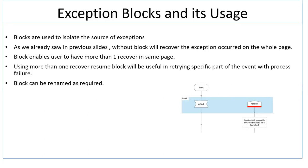Block can be renamed as required. So you can rename whatever you want based on your own naming conventions, so that it will be convenient for you to understand in terms of debugging and other concepts. I'm going to show you in an object level how to use blocks and where to use the blocks.